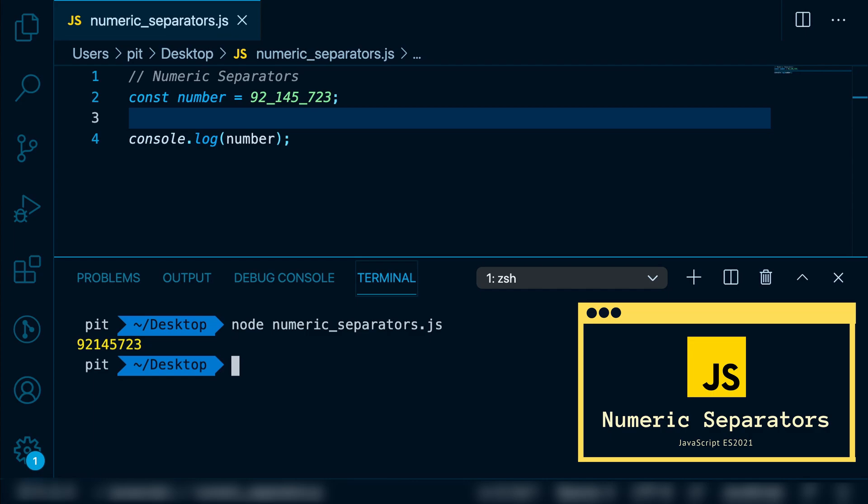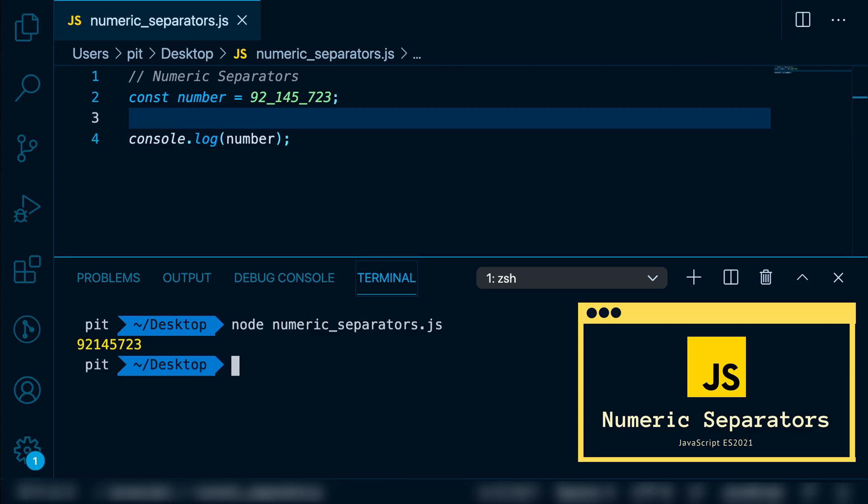The purpose of these underscores is just to improve the readability from the developer's perspective. This feature doesn't affect the performance of the applications or anything like that. It's just to make it easier for developers to read large numbers.